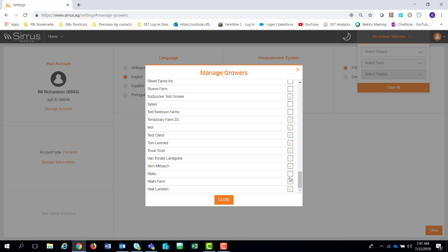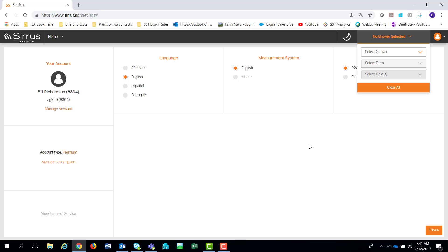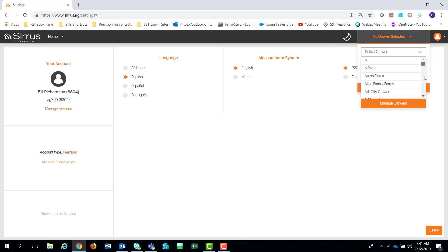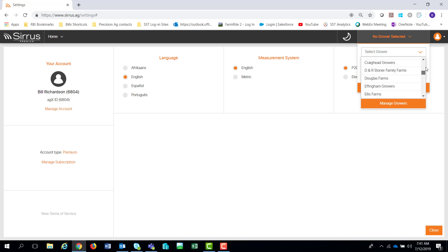So if I turn on Waits and Ted Swenson here and hit Close, they're just going to show up. If I go down to the list, you'll notice Waits pops back into view. It's very quick and simple to get growers, farms, and fields turned on or off. You'd certainly set that up for the growers, farms, and field list for what you're going to work with currently.